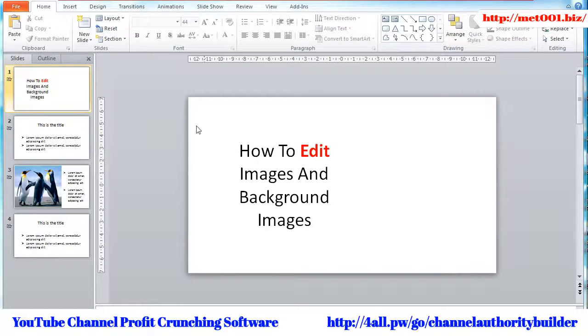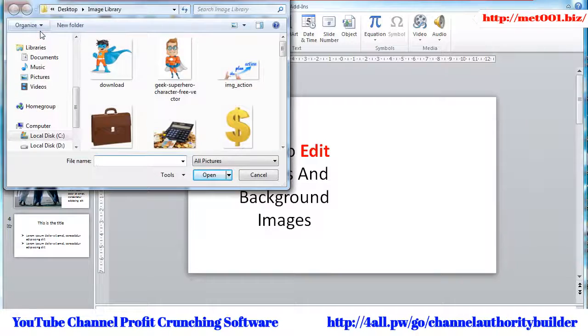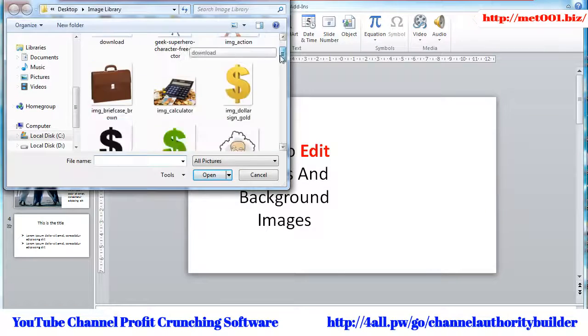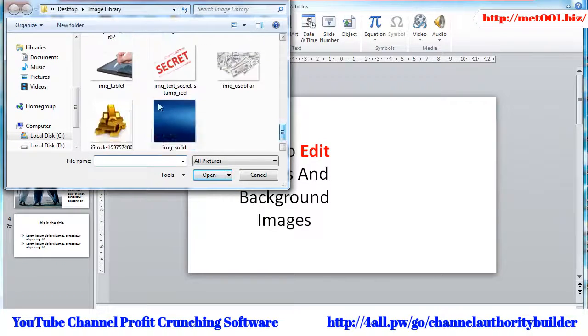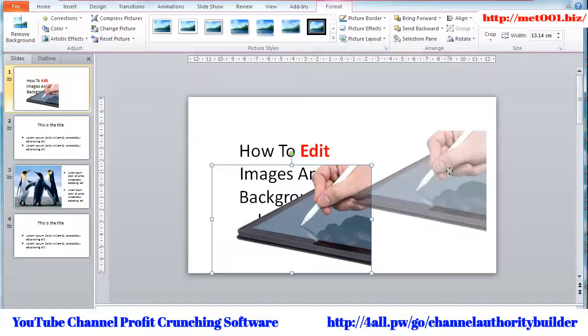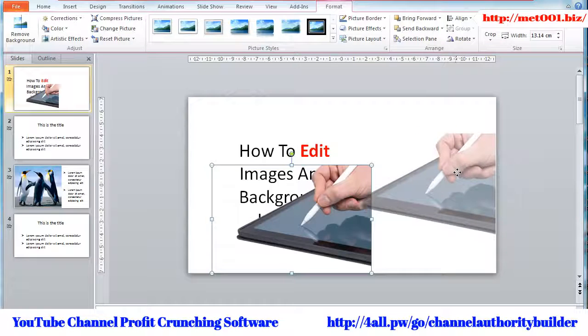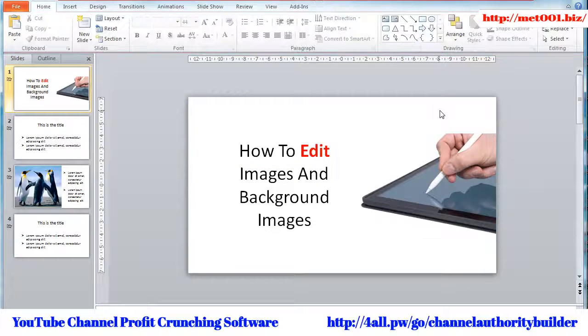Simply click on Insert from the tab and choose Pictures. A new window will pop up prompting you to choose the picture that you want to use. Once you've chosen a picture, it will be added to your slide.